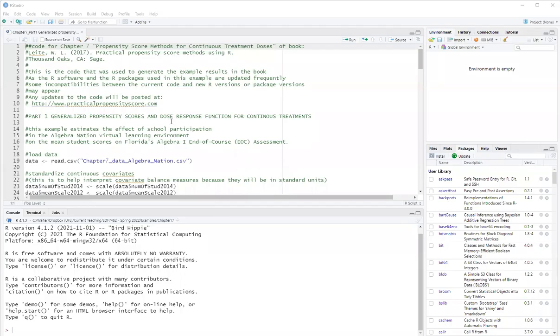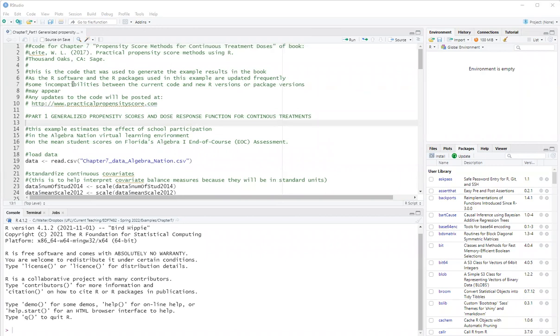Hello, this is Walter Leitchi, and in this video, I will show you how to run the code for Chapter 7 of my book, Propensity Score Methods for Continuous Treatment Doses. In this video, I will cover Hirano and Imbens method of dose response function for continuous treatment using the normal density.